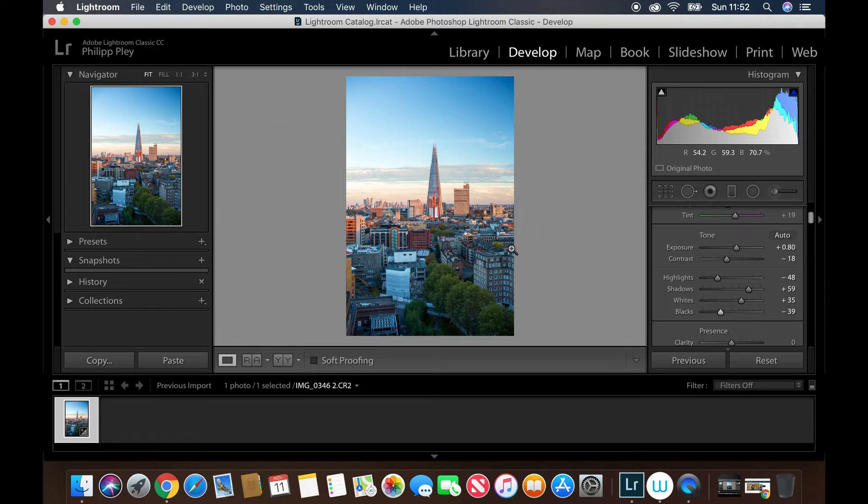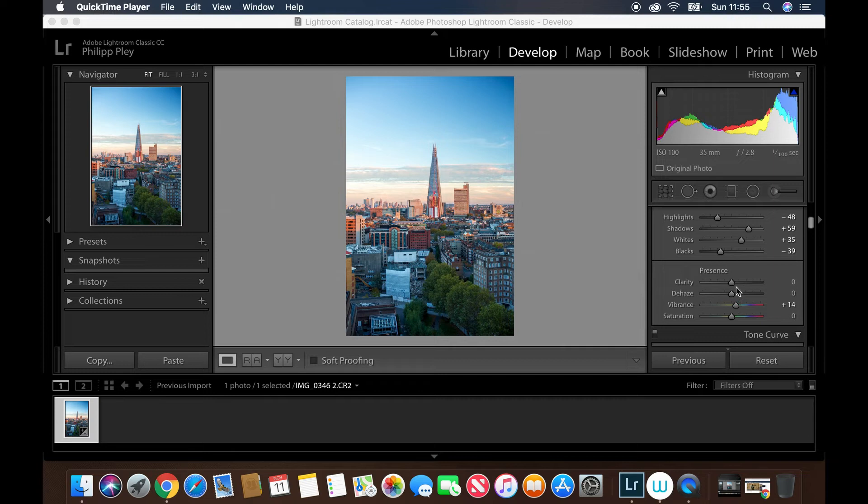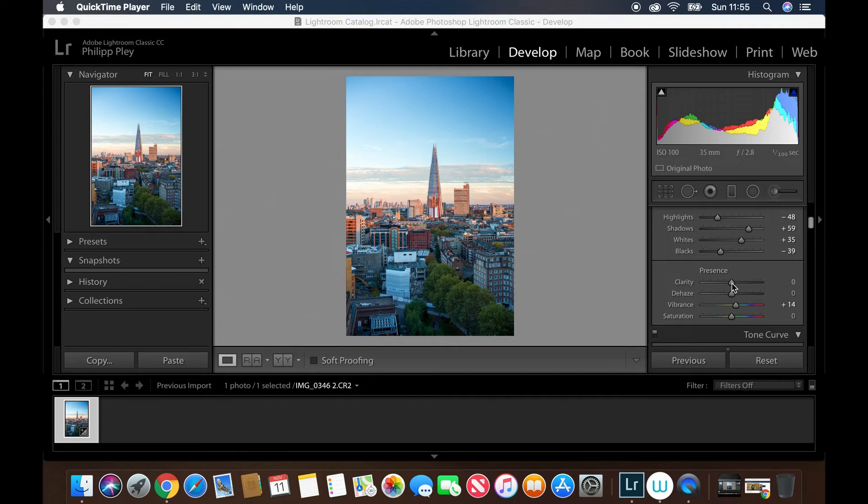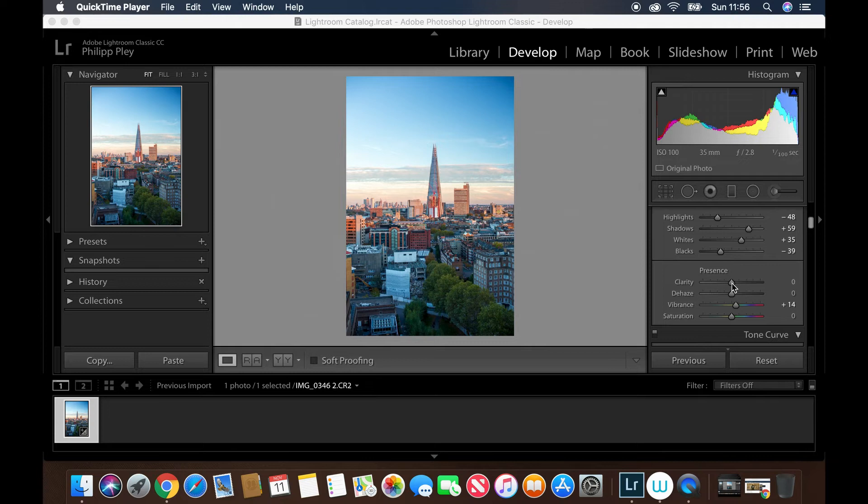Let's take a look at the final section of the basic panel, and that's presence. This is a very powerful set of sliders because they can really give your photos more impact. Clarity is pretty self explanatory. I tend to push this into positive value to give my photo more presence and make it stand out. I'd emphasize that restraint is key to keep your photo looking nice and natural. I tend to not push clarity past 10 or 20 to retain that natural feel while slightly emphasizing the photo. Let's move it to maybe 15 and the photo starts to look a lot better already.